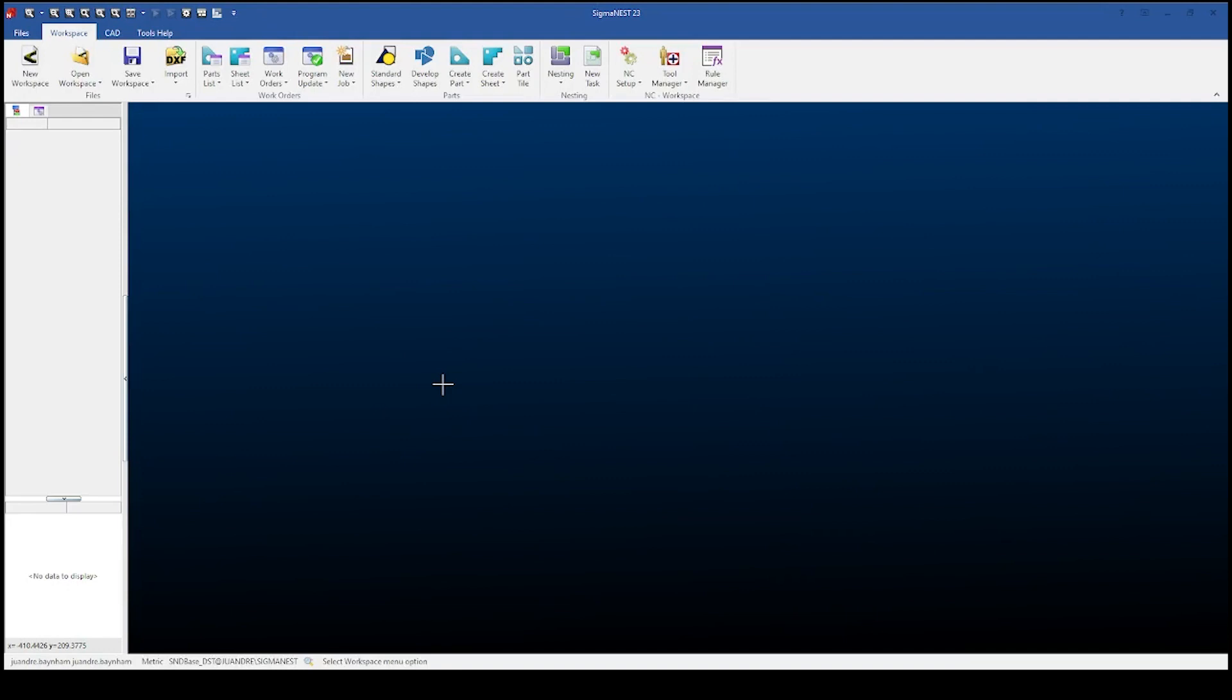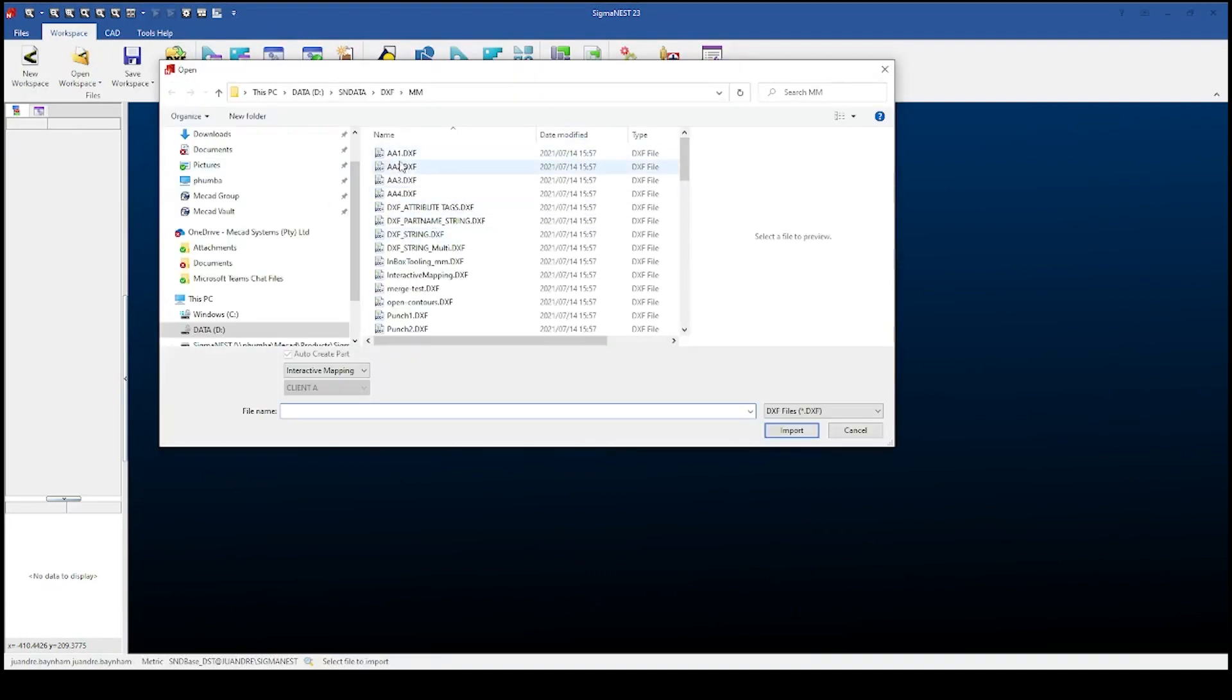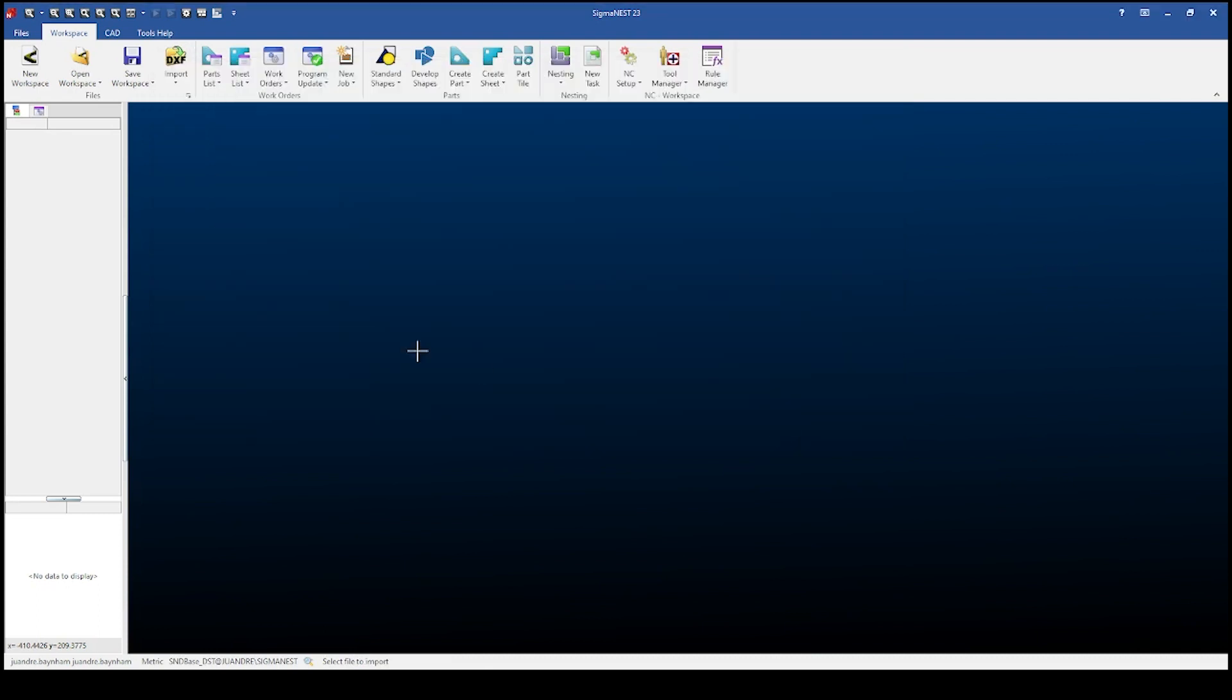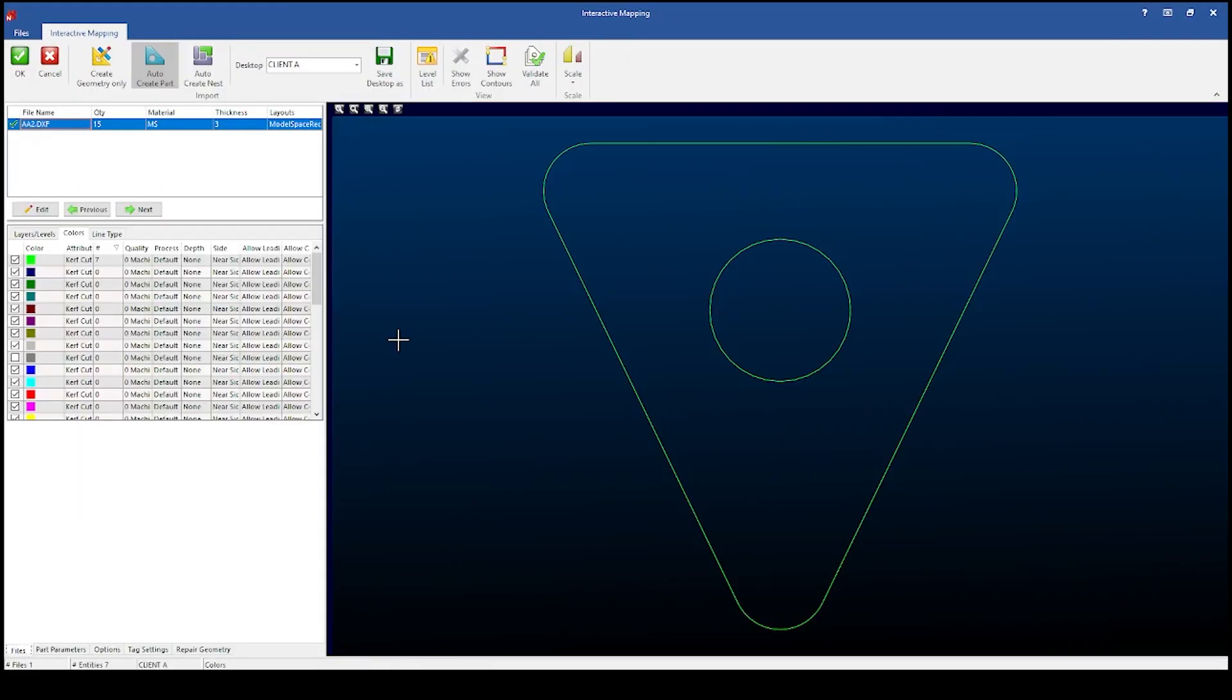Good morning and welcome to this brief tutorial on how to create SigmaNest parts as a SigmaNest programmer. To start off I will import a DXF file. This is our interactive mapping interface. Please check our YouTube short on the interactive mapping tutorial.